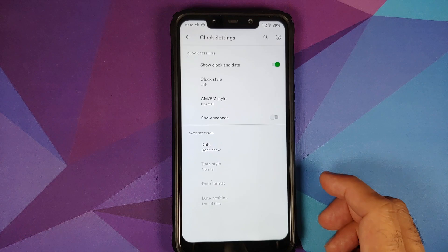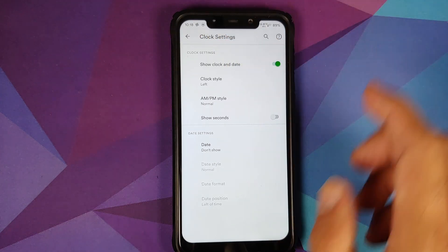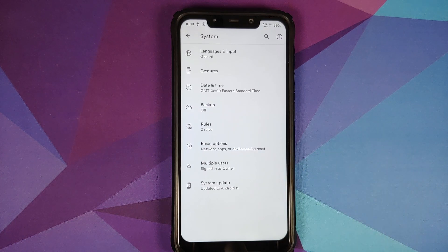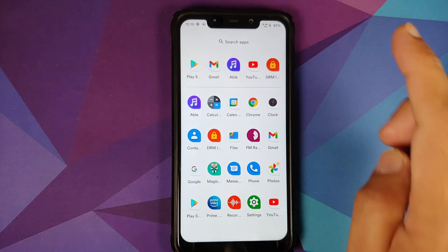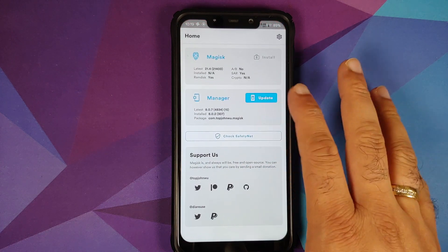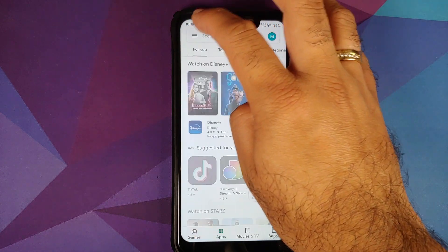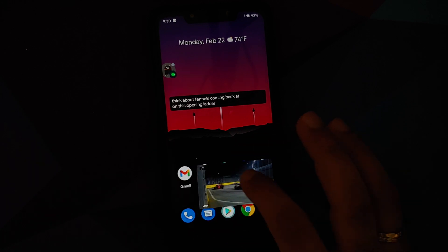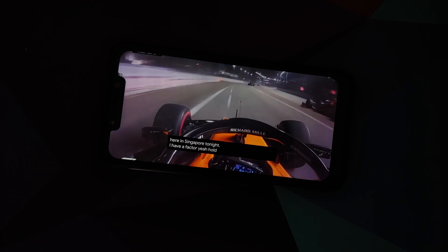In Date and Time > Clock Settings, you have customization for your clock and can enable date display. Rules let you automate settings — for example, turning on location automatically when leaving your workplace. Safety net is passing and the Google Play Store confirms device is certified, meaning banking apps should work without any issues. For YouTube, picture-in-picture and live caption both work — note that PiP requires YouTube Premium or being in a specific country.